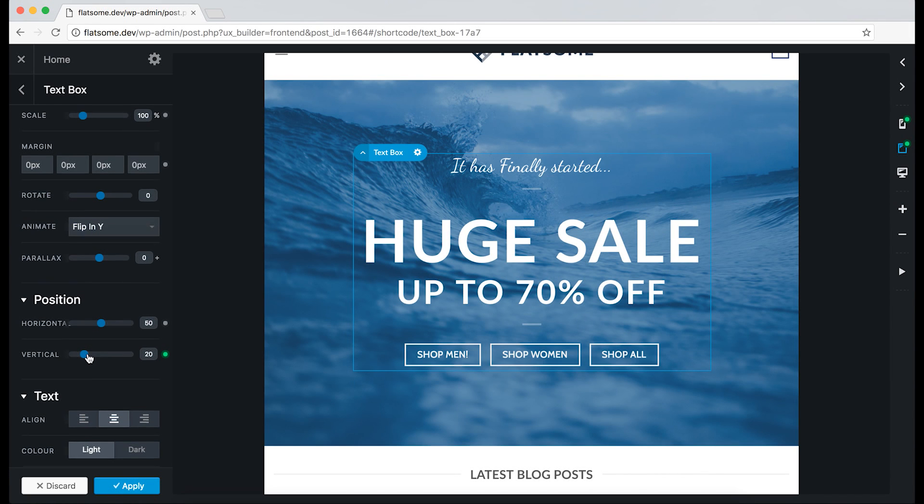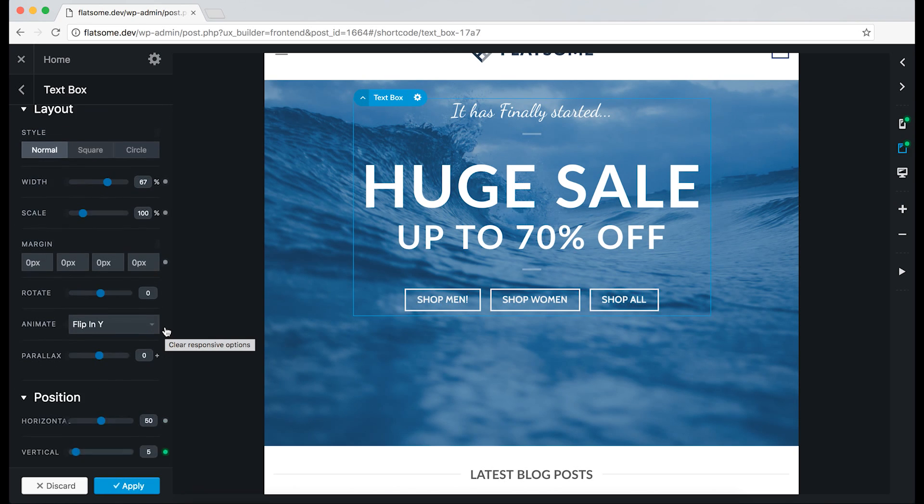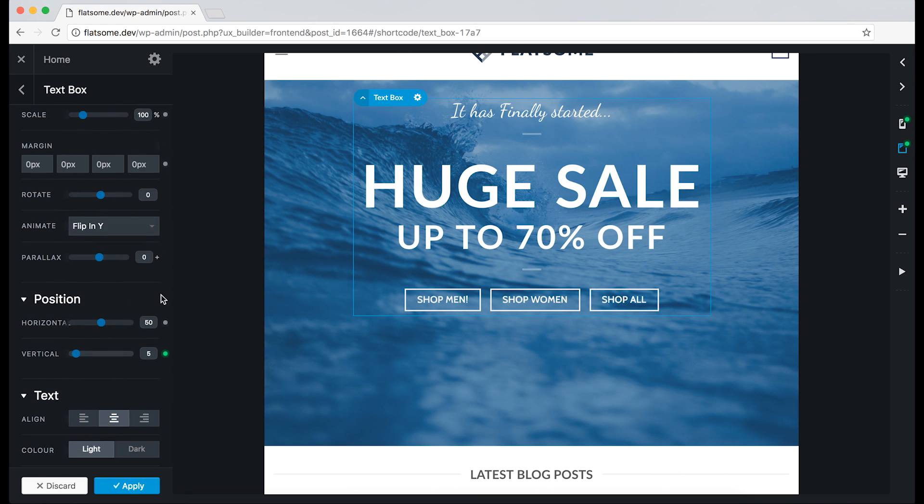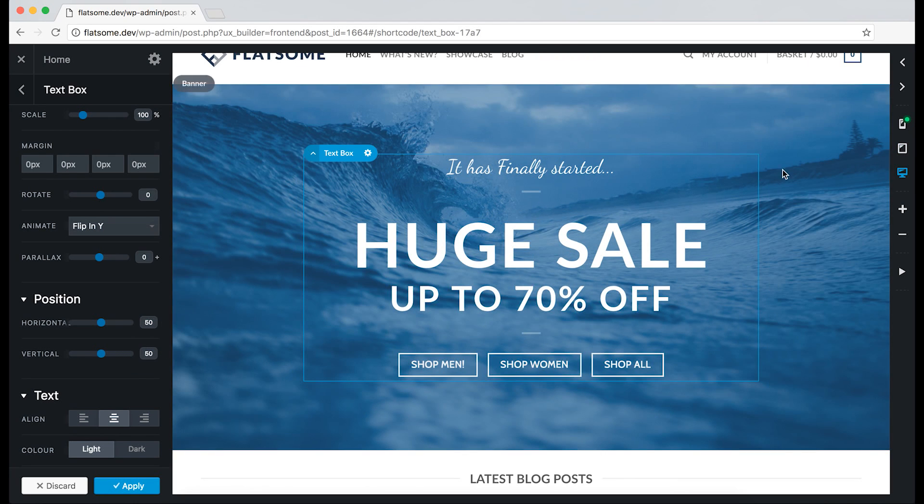And the dot on the horizontal position is white, meaning that the parameter can be given a responsive option. And if we hover over the green activated dot, we can clear the responsive option by clicking on it. And it will now match the desktop's default value.